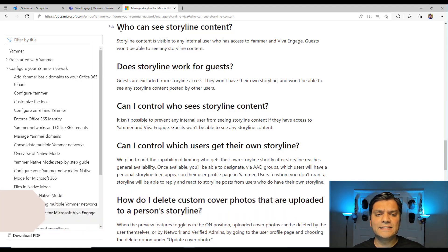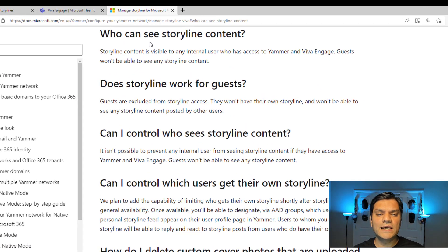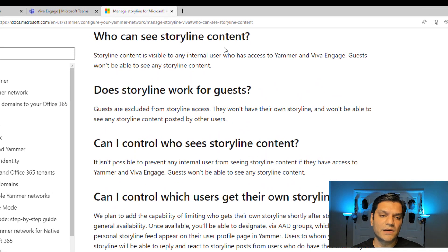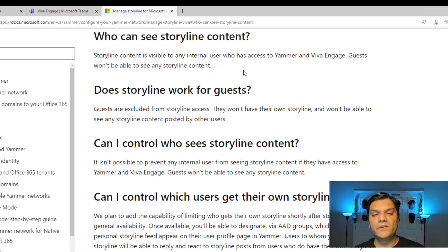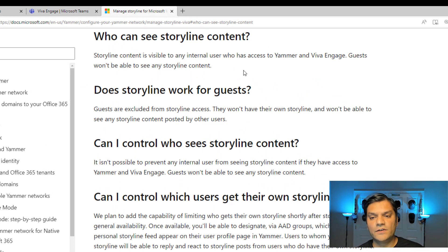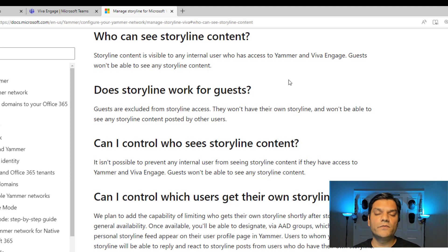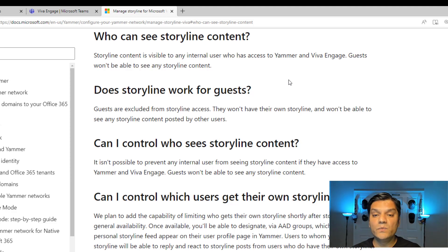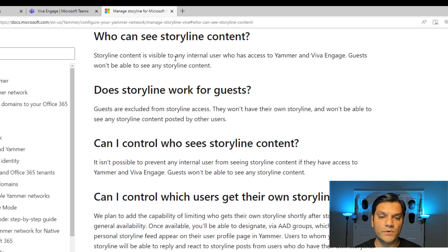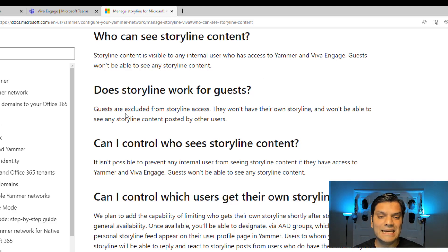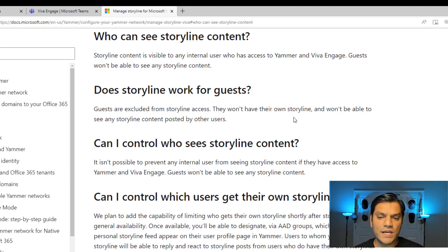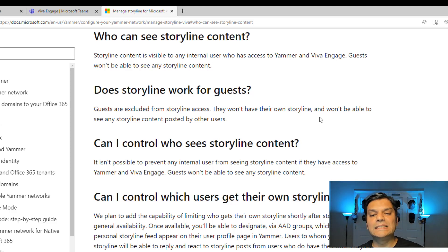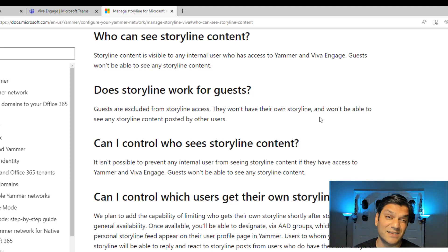So the first thing is, it says, who can see Storyline content? Basically, what it is saying is that right now, this is not available for the guests outside. So basically, if any of your external networks, which have guest access, well, those people from the guests who come in, they will not have access to your Storyline over here. And basically, it says that, does Storyline work for guests? Guests are excluded from Storyline access. They won't have their own Storyline, and won't be able to see any Storyline content posted by others.